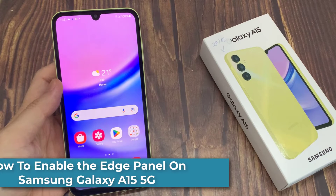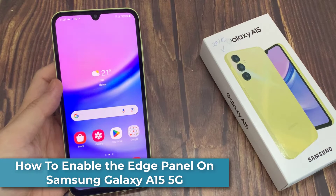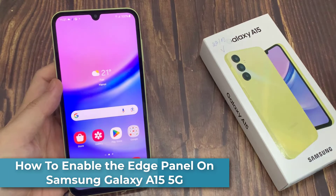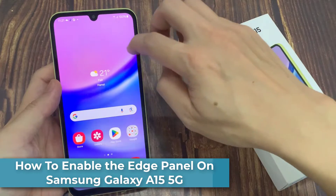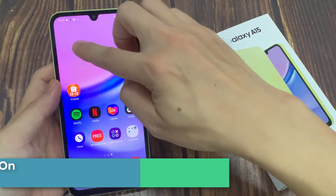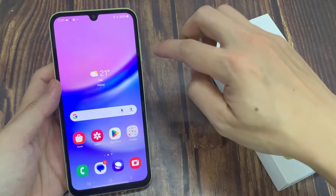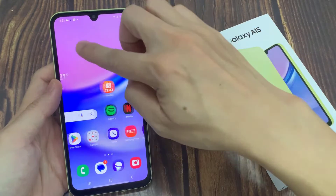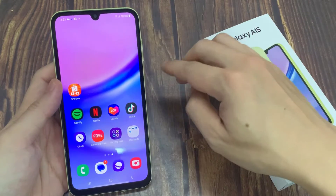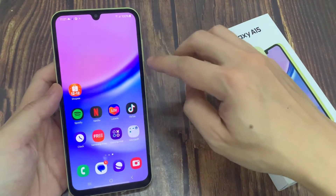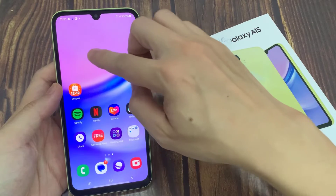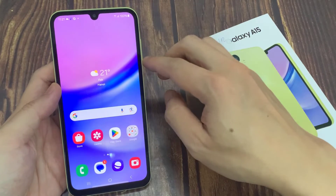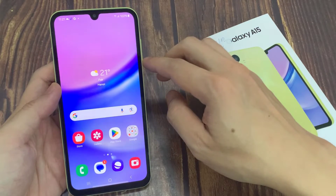Hi everyone! In this video, I'll be showing you how to enable the Edge Panel on your Samsung Galaxy A15. Now as you can see, by default the Edge Panel is not there, and if you prefer to use the Edge Panel, then you can enable it in the Settings.